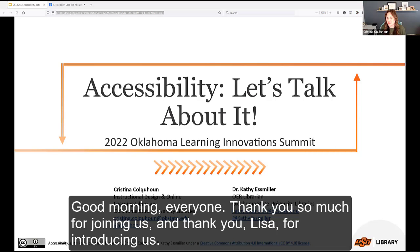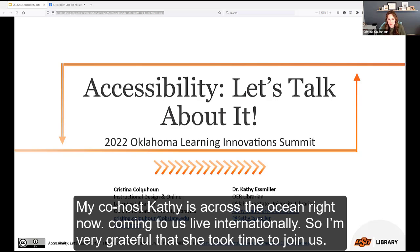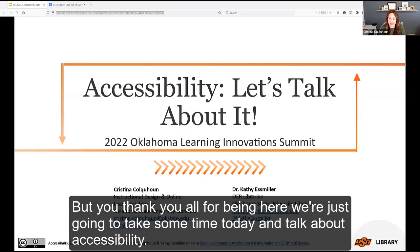Good morning, everyone. Thank you so much for joining us, and thank you, Lisa, for introducing us. My co-host, Kathy, is across the ocean right now, coming to us live internationally, so I'm very grateful she took time to join us. Thank you all for being here. We're just going to take some time today and talk about accessibility.